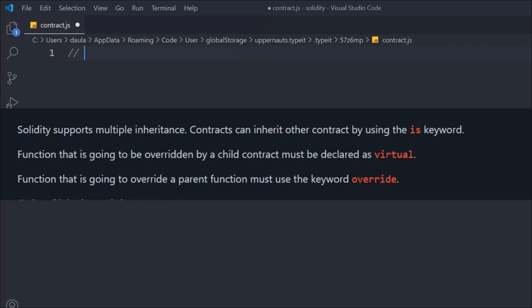Solidity is a quality programming language that supports multiple inheritance. If you want to inherit any other contract into your contract, you have to use the `is` keyword. If you want to modify any functions or the outcome of a function, you have to use the `virtual` keyword, and if you want to change the parent function itself, you have to use the `override` keyword.